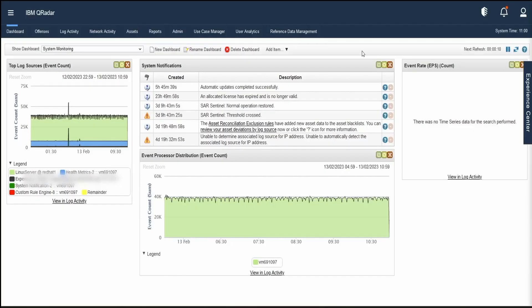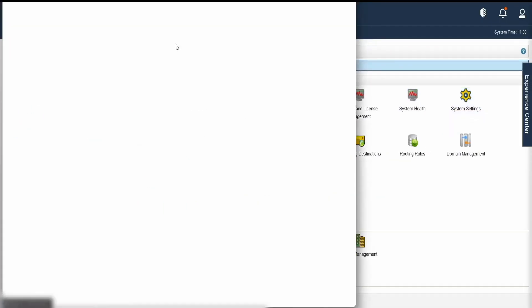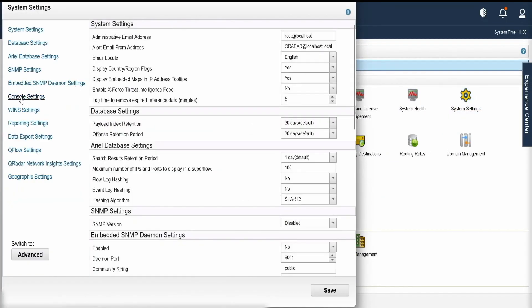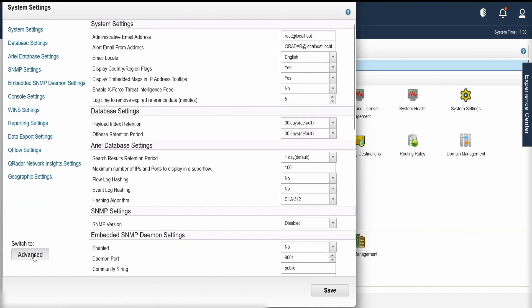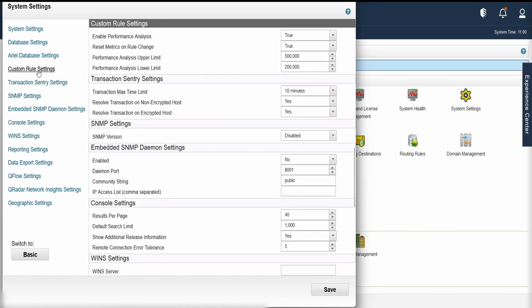To see those visualizations, we need to enable the performance rules visualization. For that, navigate to the QRadar UI. Navigate to the admin page. Here, in system settings, settings, click on advanced settings, custom rules.